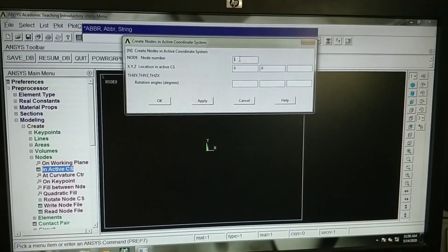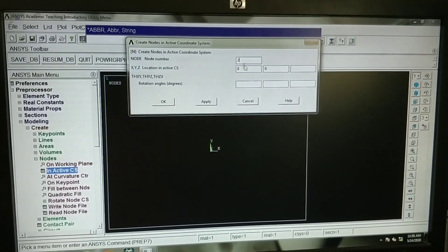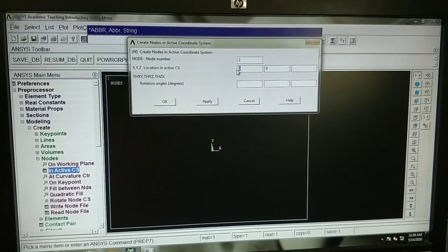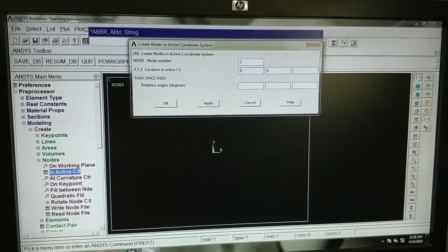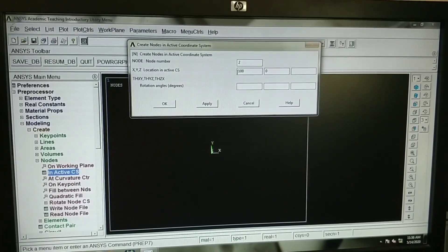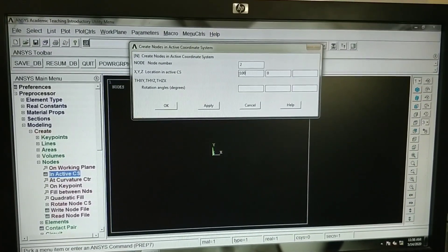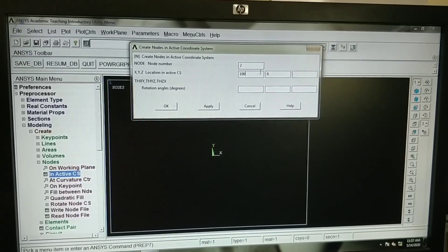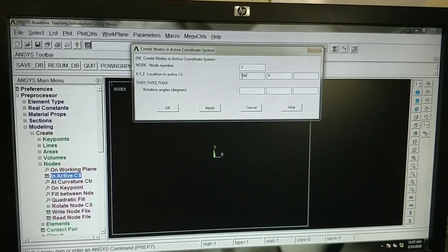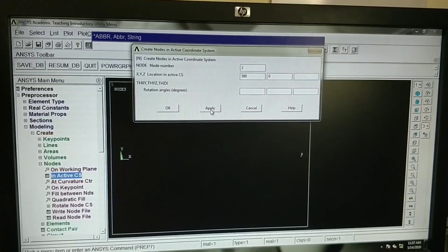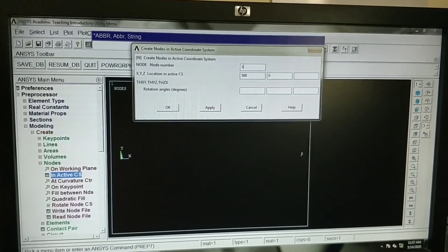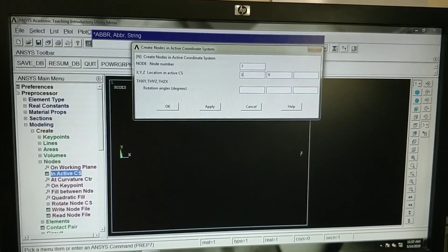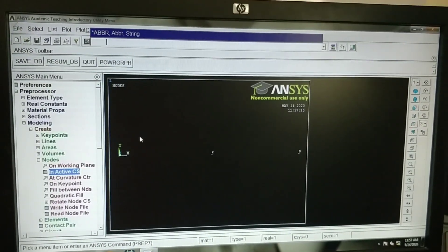I will take node 2. Directly we can create only 2 nodes because there will be no load acting at that particular point, or we can split it into 3 nodes, 500 mm each. Node 2 x distance is 500. Click on apply. We will go to node 3. Node 3 total distance is 1000 mm. Node 3 has been created.